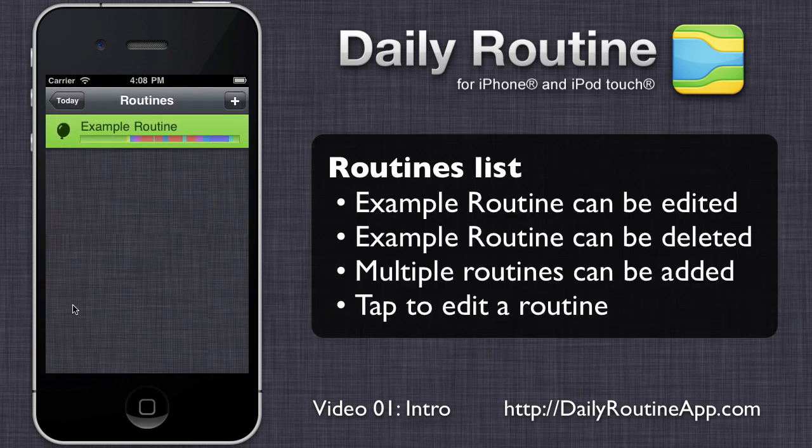This is the list of our routines. The app starts with one example routine. We could delete it or add a second routine, but for now we'll edit this routine by tapping it.